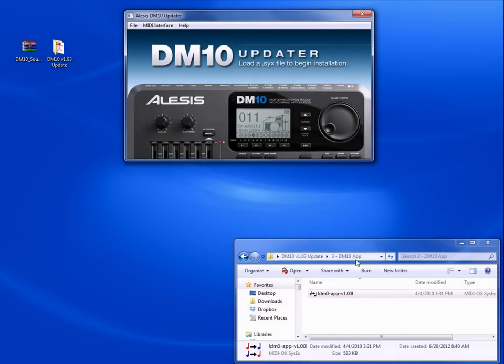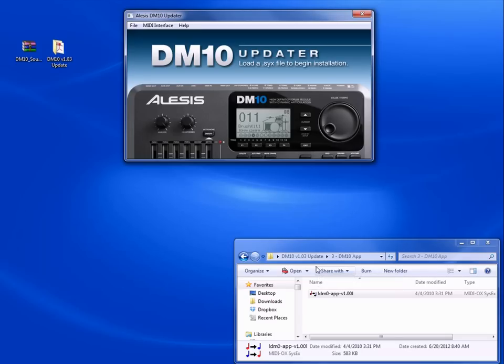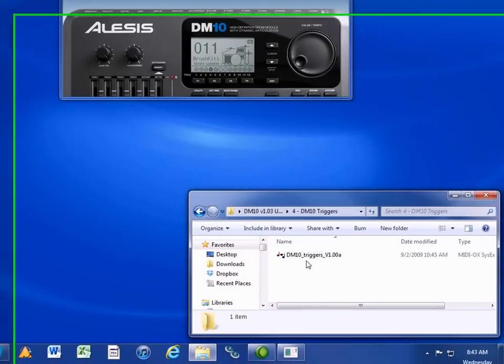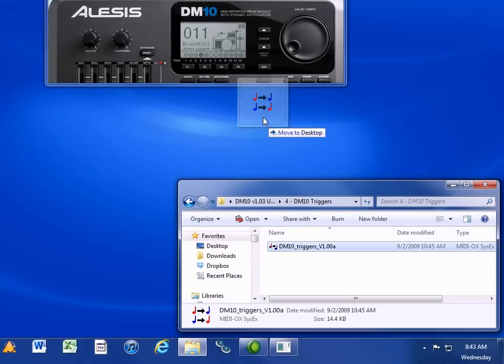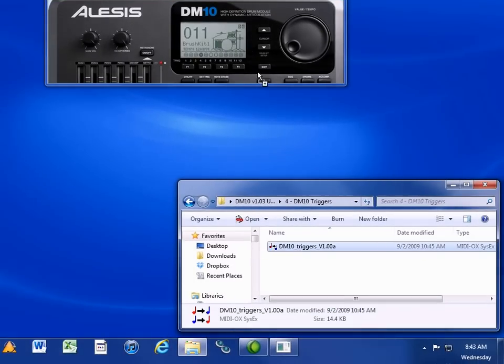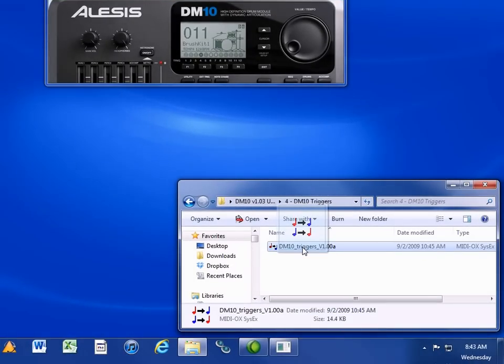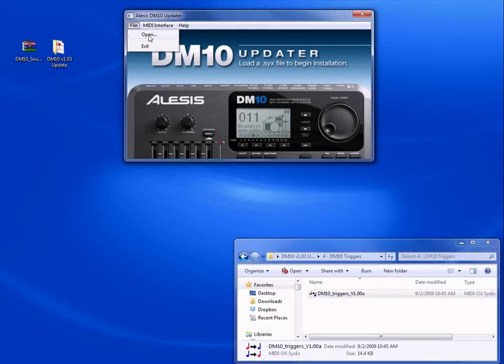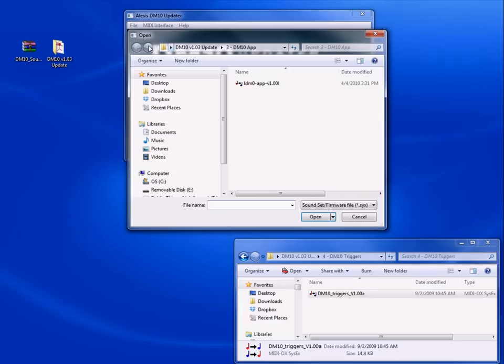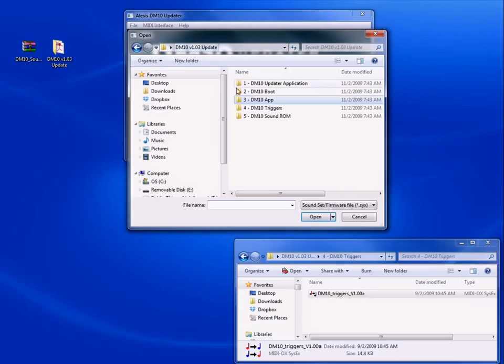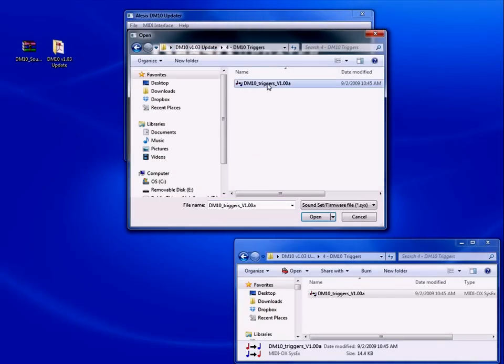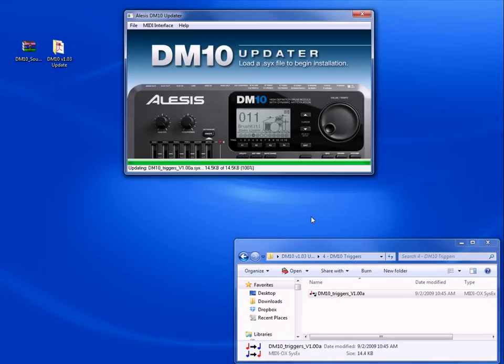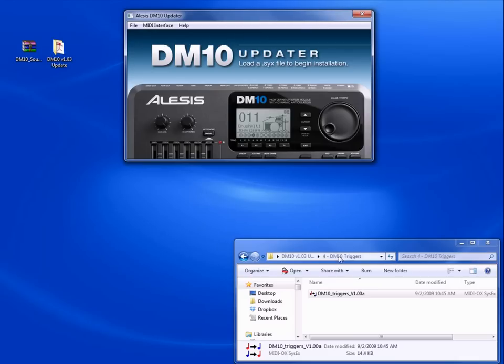So power it off, press and hold the record button and power it back on. And load the next file, which is the DM10 triggers file. You can do this by clicking and dragging it onto the DM10 updater while holding down the record button on the module, or choose file, open, hold down the record button on the module. Once you find the file and press open, the module will update and once again prompt you to reboot.